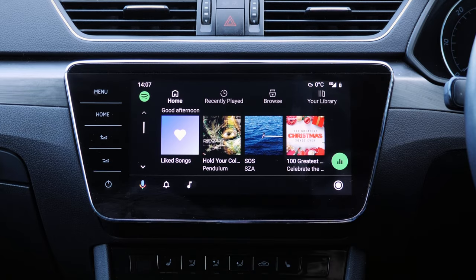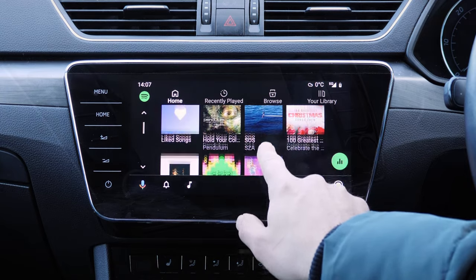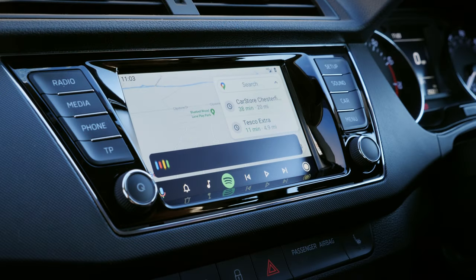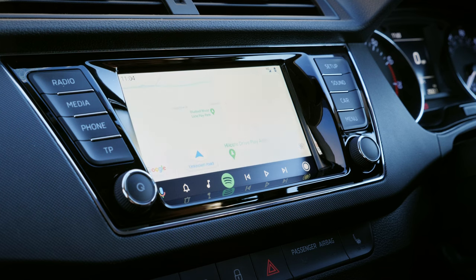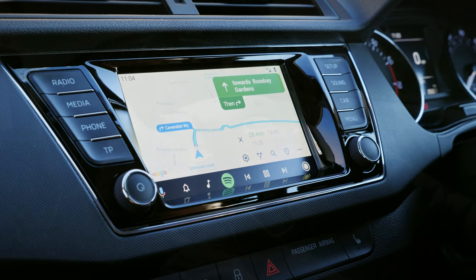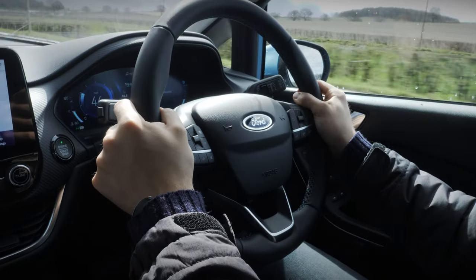Activating Google Assistant voice controls is also a convenient process. Simply say "Hey Google" and the desired command as you normally would, and the system will complete your request. This allows you to skip songs, change destinations, and call a friend without having to take your hands off the steering wheel.